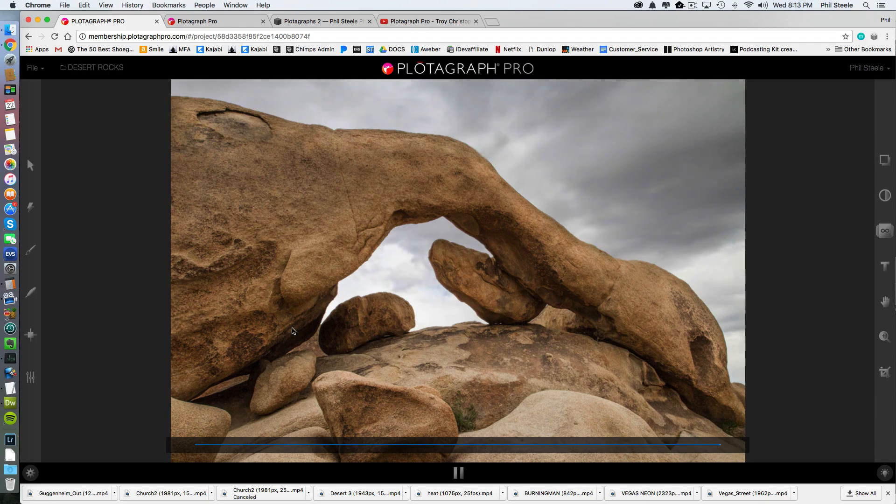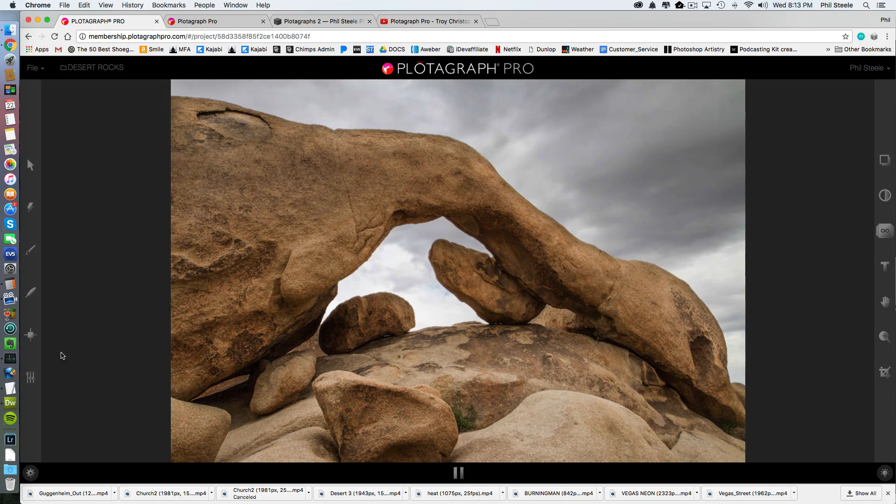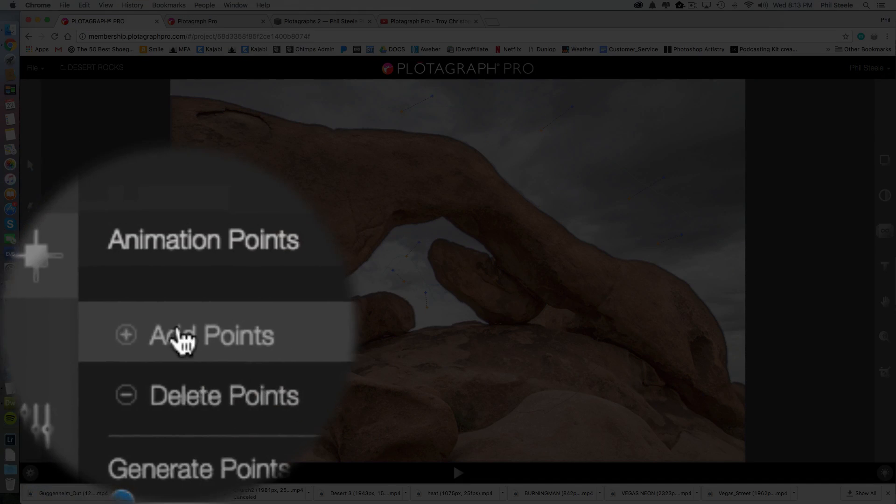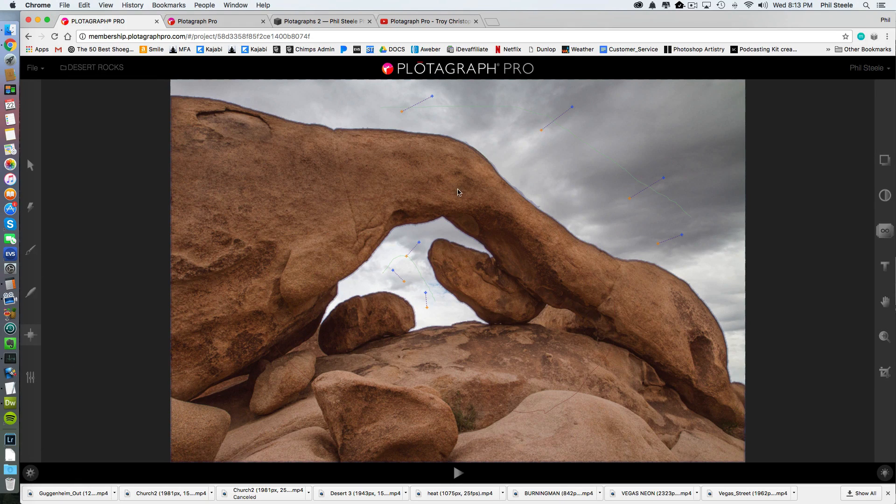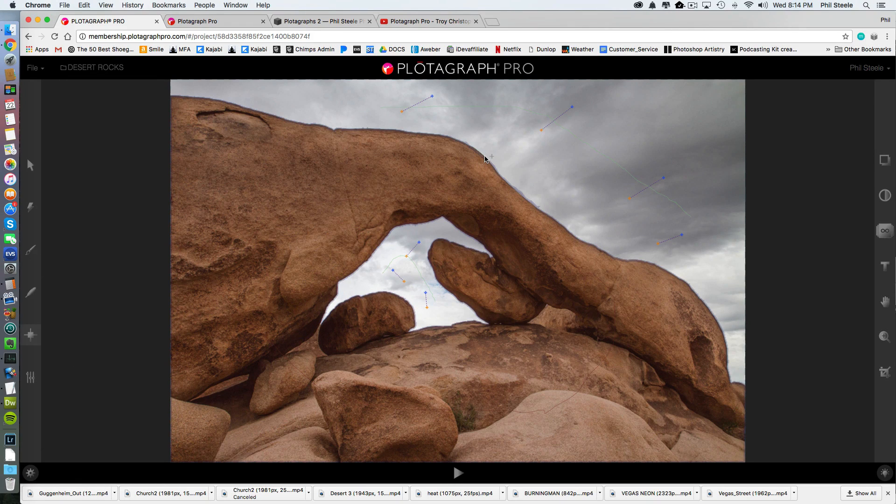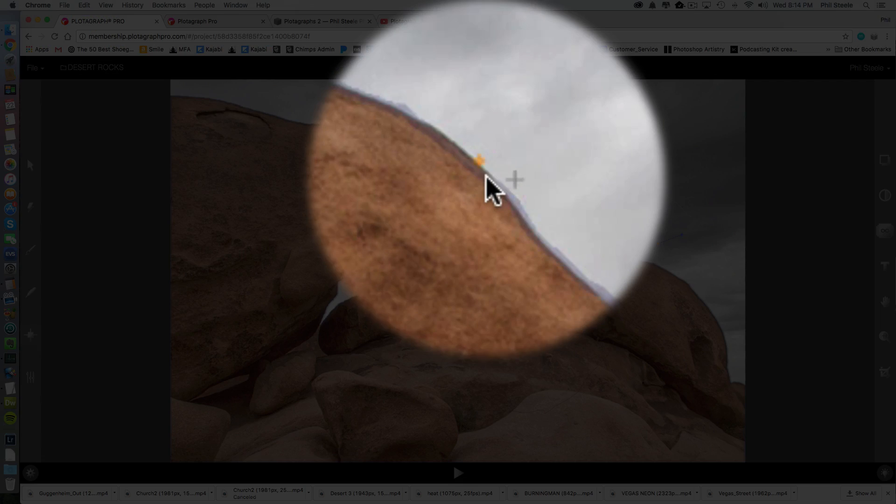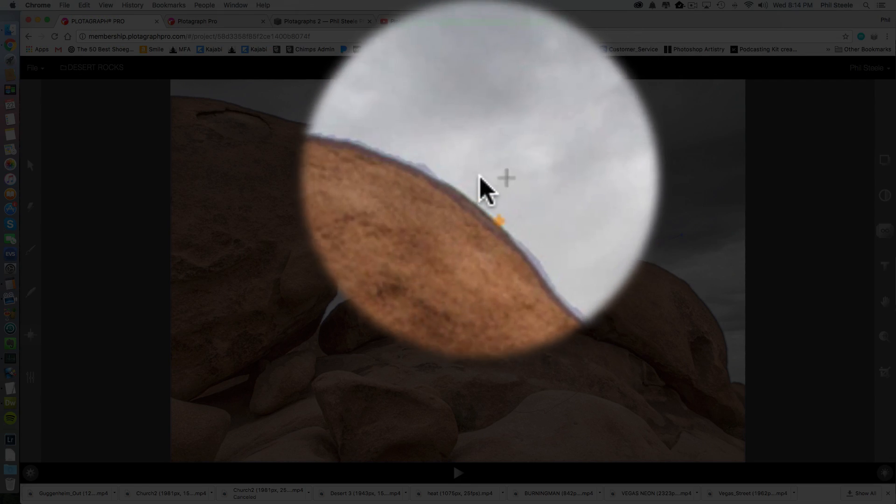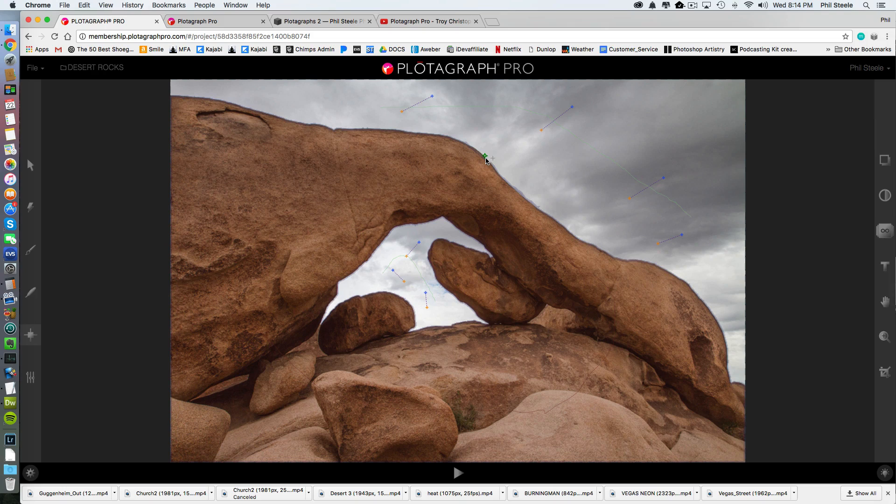If something's getting pulled off that you don't want to move, you can put a point there. I'm going to go to add points. And I'm just going to click right at that edge. And I'm just going to put a still point. It's just a little orange dot. I didn't drag. So it's not a moving point. It's what they call an anchor point.